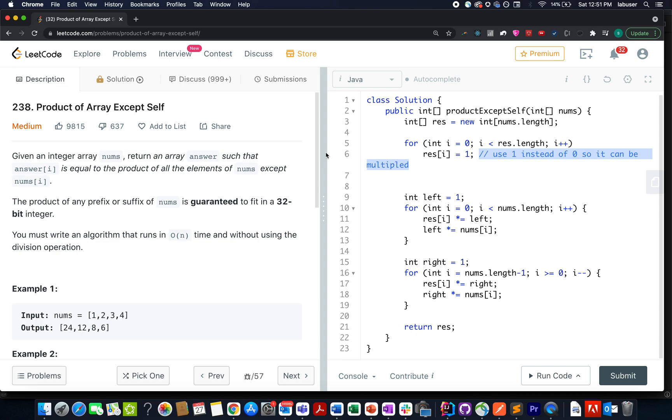In this question, we are given an array of integers and we need to return another array that represents the product of all the numbers that exist in that array except the number at that particular index itself.